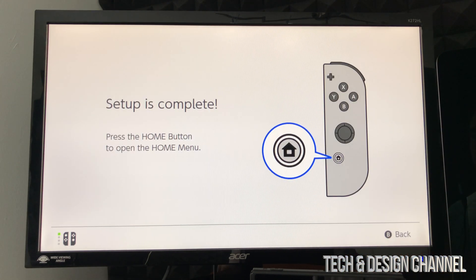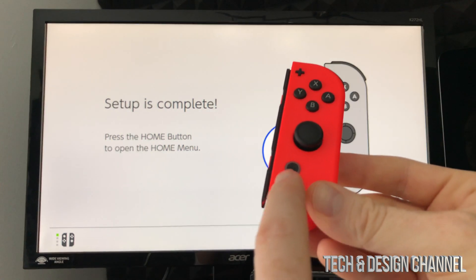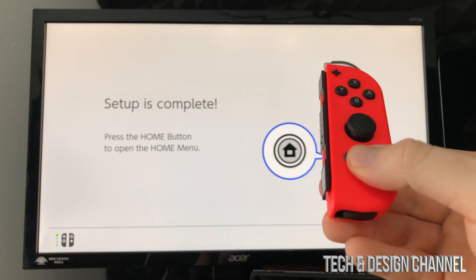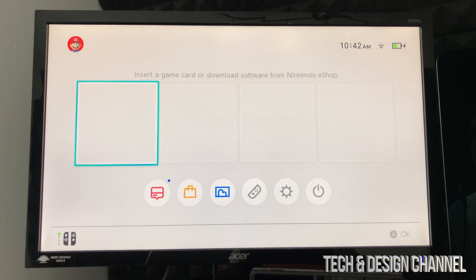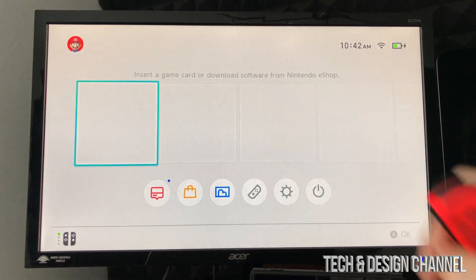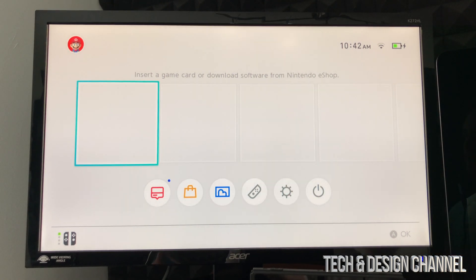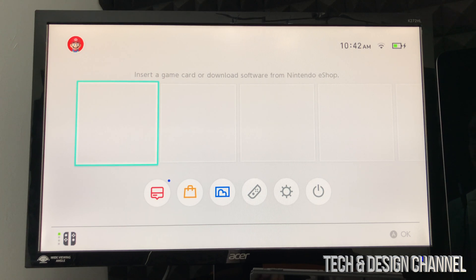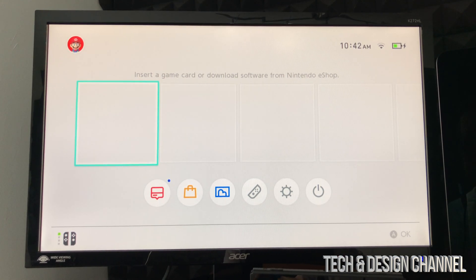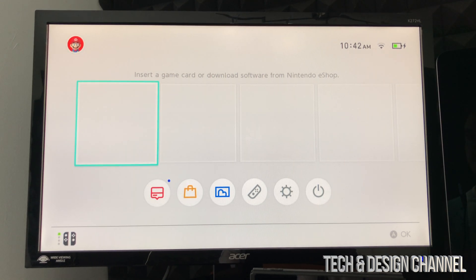Select skip and our setup is all complete at this point. It's telling you to press this key on your controller. We're going to do that and we can get started by inserting a game card onto our Nintendo Switch, which is on the top — which I already showed you. However, if you'd like to download any games, I'm going to show you that right now in the next step. For now, we're done with the setup.